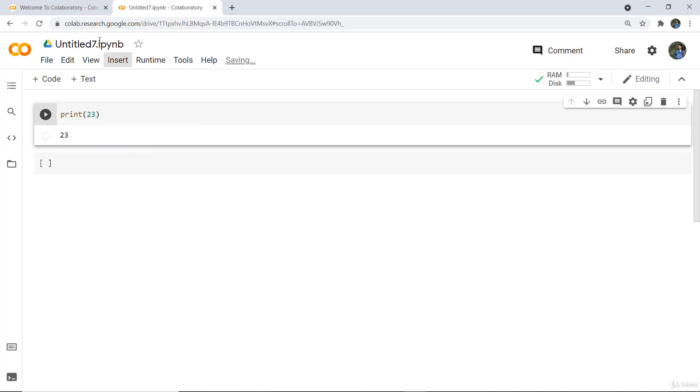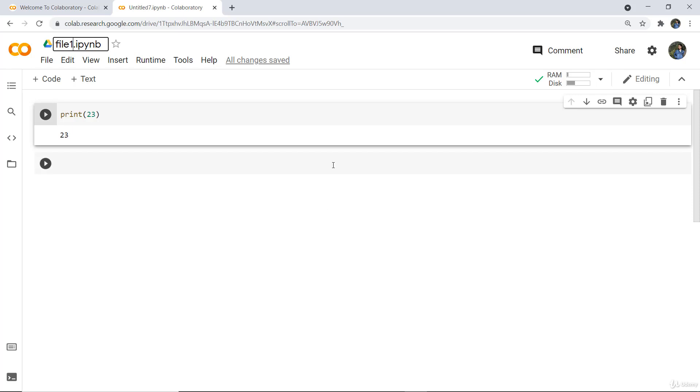You can rename your file—for example, I want to name it File1. You can easily share it with your colleagues or friends to discuss the code you're writing.